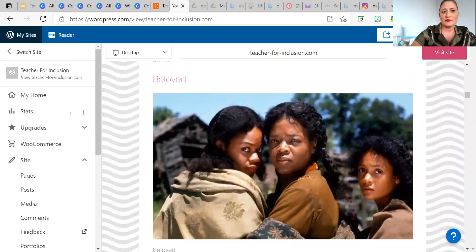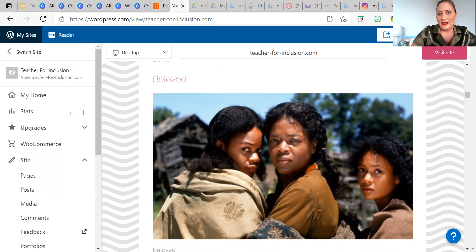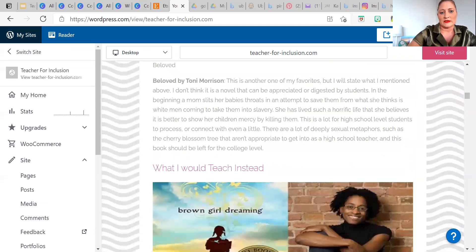The next one is Beloved, and I think the same concern applies here. It's about a woman who slits her baby's throat at the beginning of the book in order to avoid them being taken into slavery, or what she perceives as possible slavery. Our students just cannot relate to that or even find a way to understand it. It also has a lot of sexual metaphors, like the cherry blossom tree in the beginning. Although it's again a beautiful piece of literature, it just doesn't belong in the high school classroom with our students today.